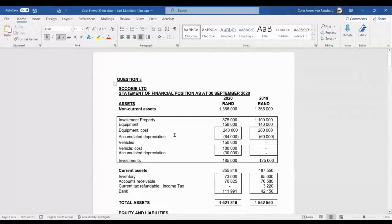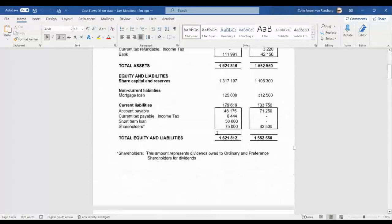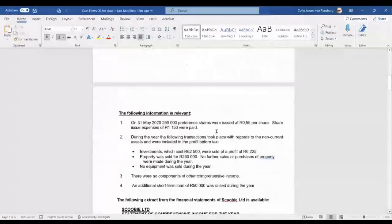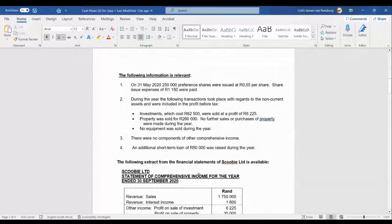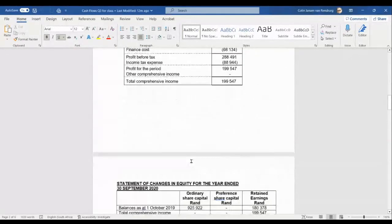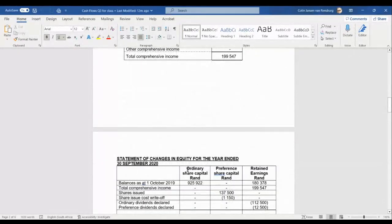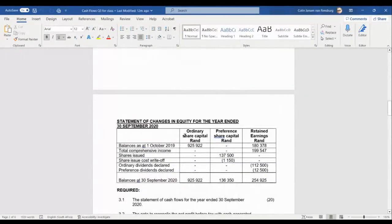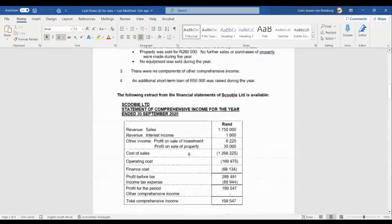This is really an exam technique we are now talking about. We've got a statement of financial position with a current year column and a previous year column — we need both of them. Then there's a statement of comprehensive income for the year ended 30th September 2020, and also a statement of changes in equity. So we've got all the financial statements required in order to complete the statement of cash flows.